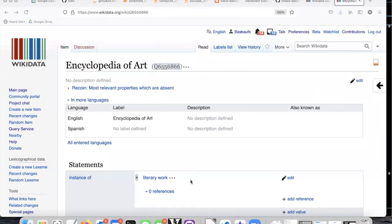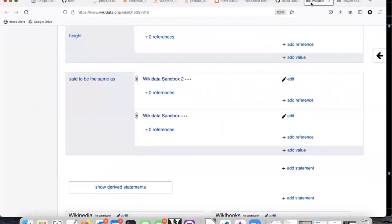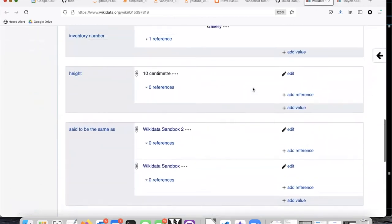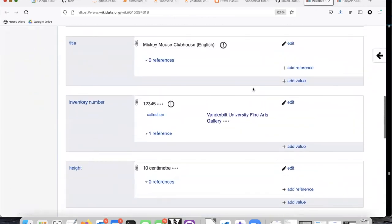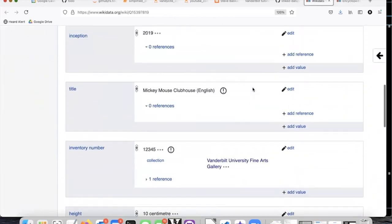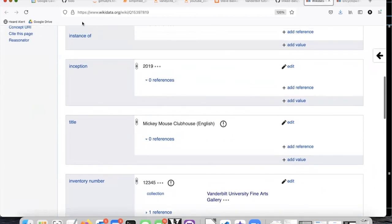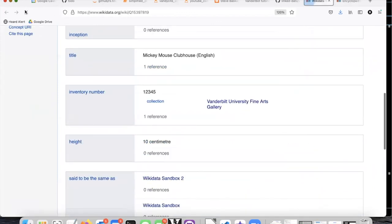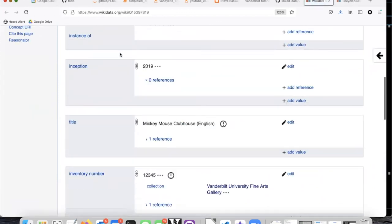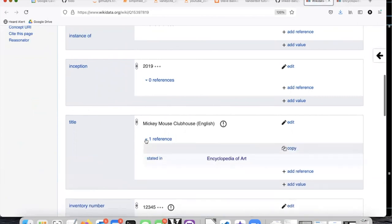So if I return to the sandbox item and refresh the screen, now I see that the title has a reference stated in Encyclopedia of Art.